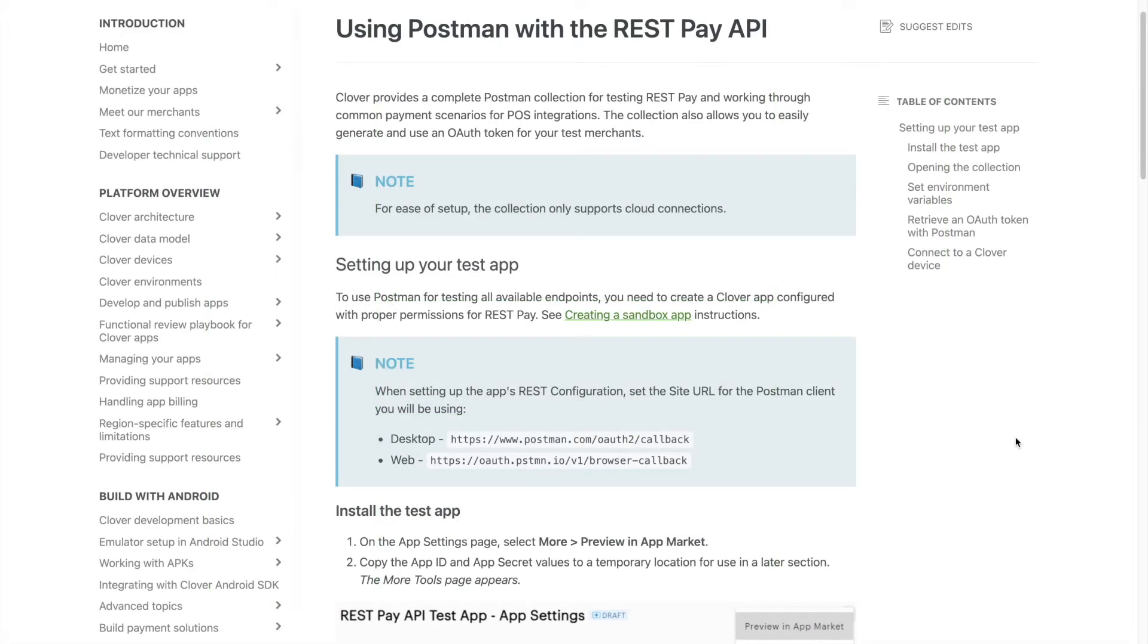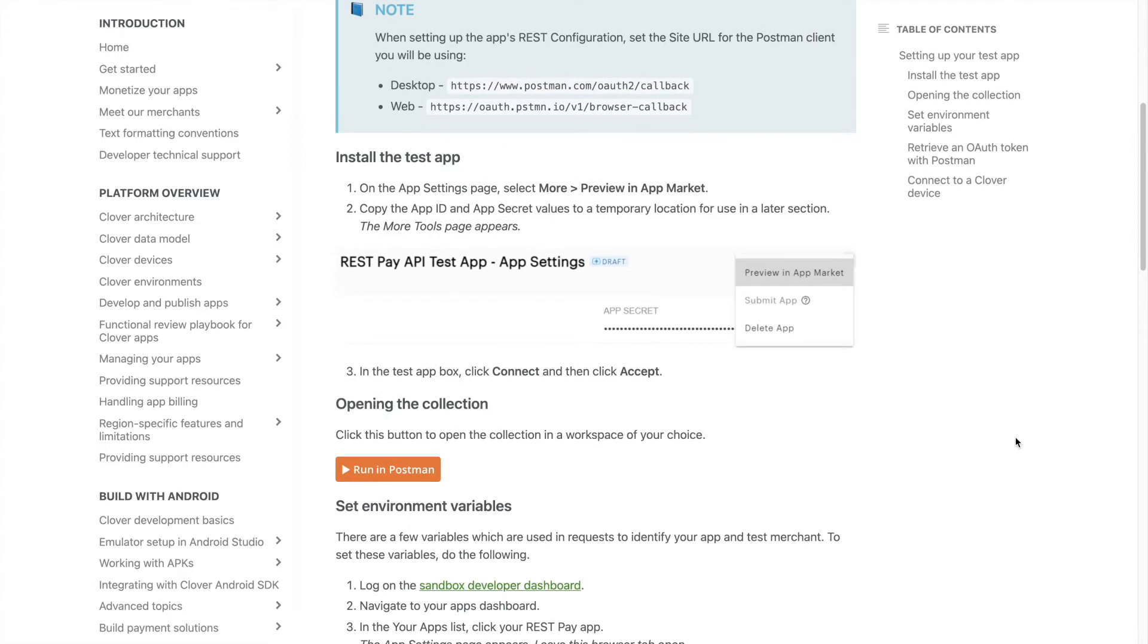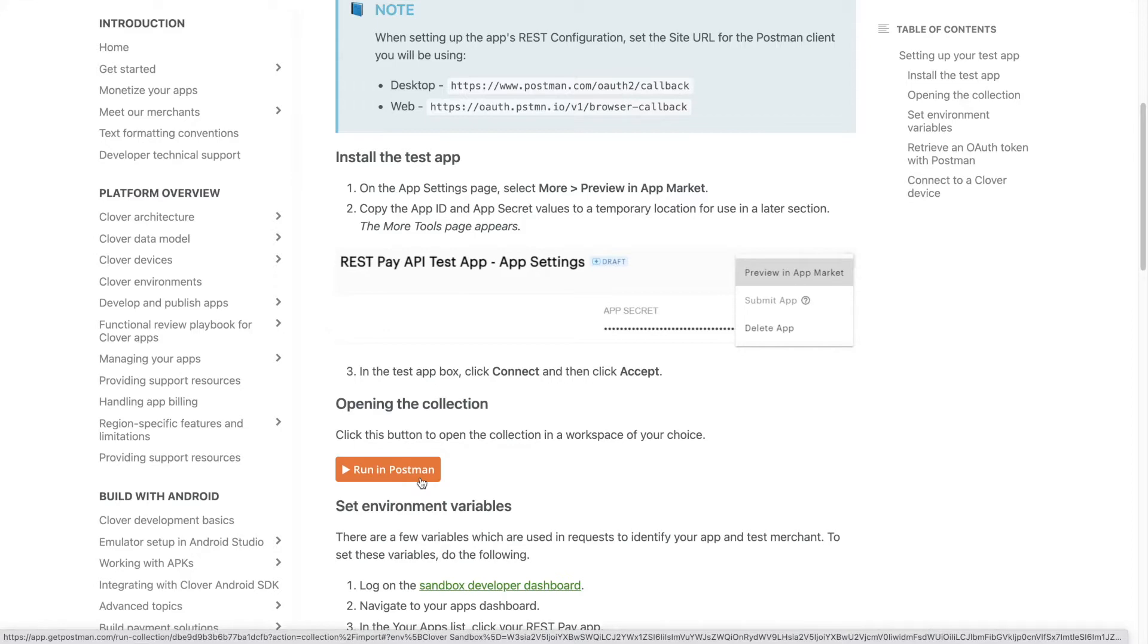You can download our REST Pay API Postman collection from our docs to help you get started, or use your preferred method of sending HTTP requests.